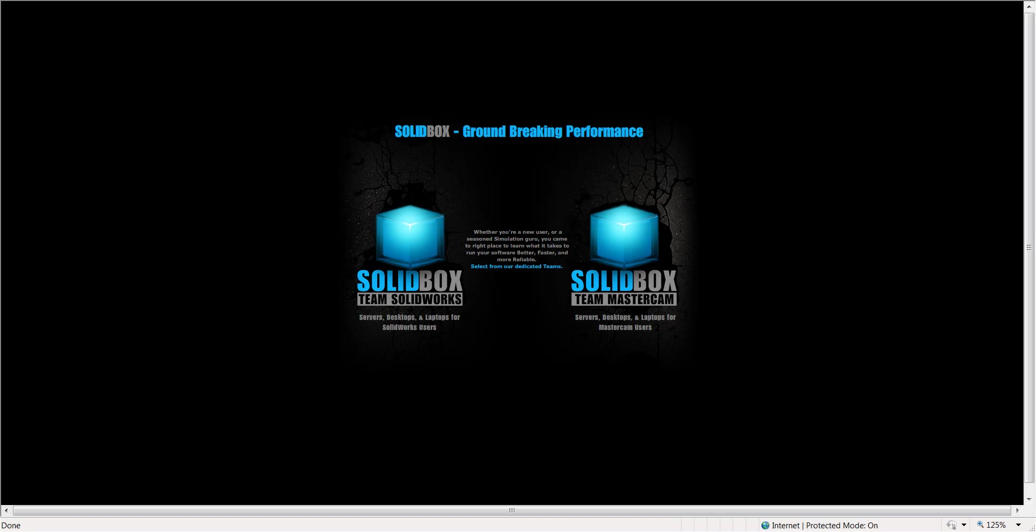Hello and I'd like to welcome you to visit SolidBox website www.mysolidbox.com. Here I'm going to choose Team Mastercam.